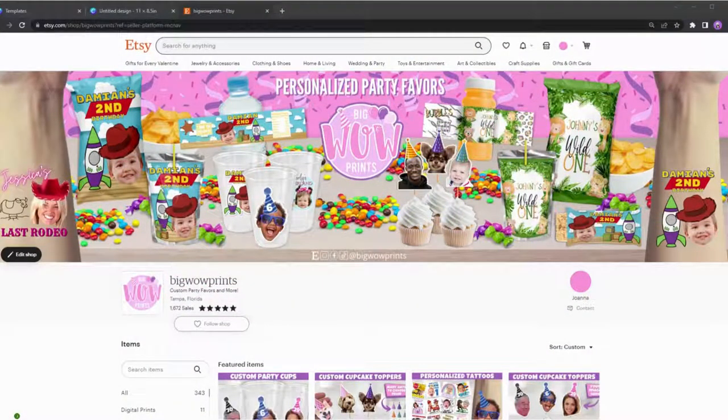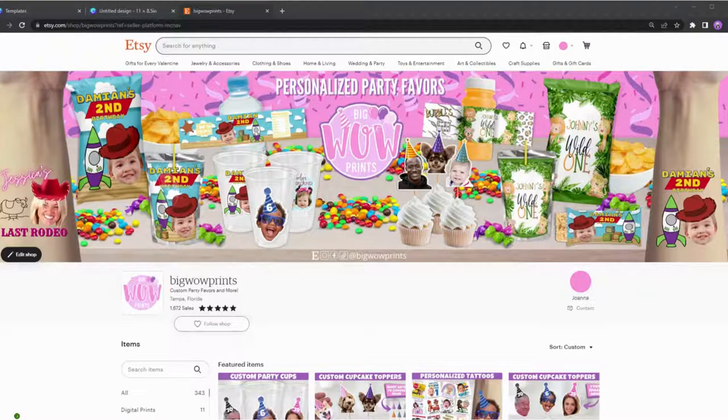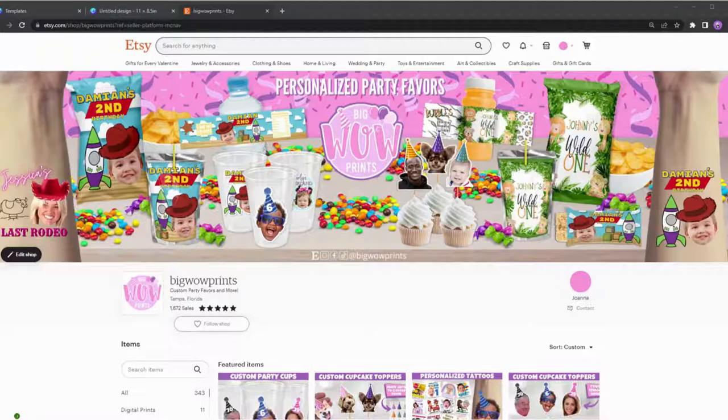Hello, my name is Joanna and I'm the owner of Big Well Prints, a small business catering to the party industry, supplying party favors and more.